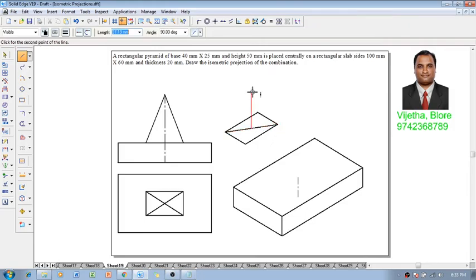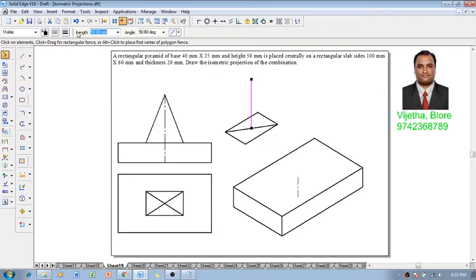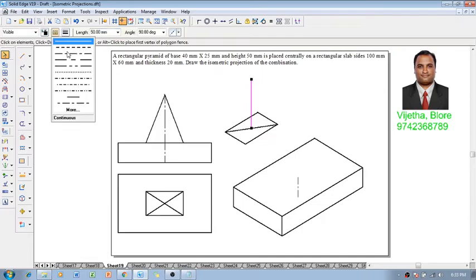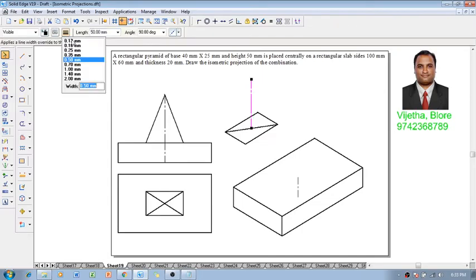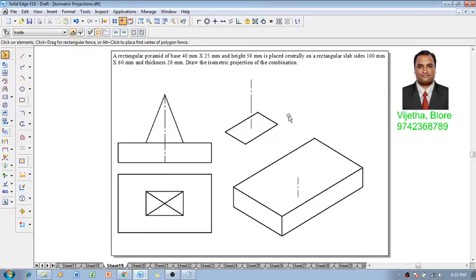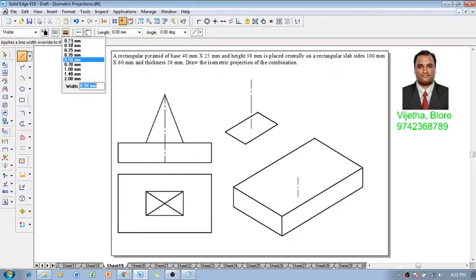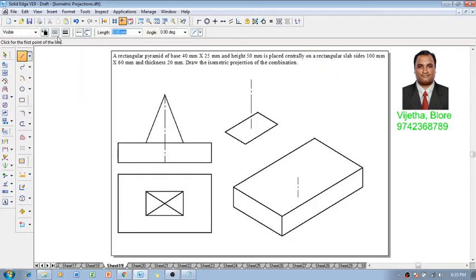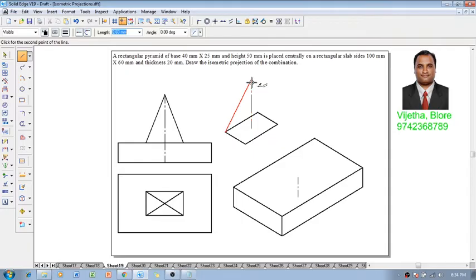And the height of the solid is 50 millimeters. So we will draw a 50 millimeter line which is supposed to be an axis in the form of 0.13 thickness. The construction line, if it is not necessary, we can delete it. Now let us join all the visible slant edges of the rectangular pyramid.